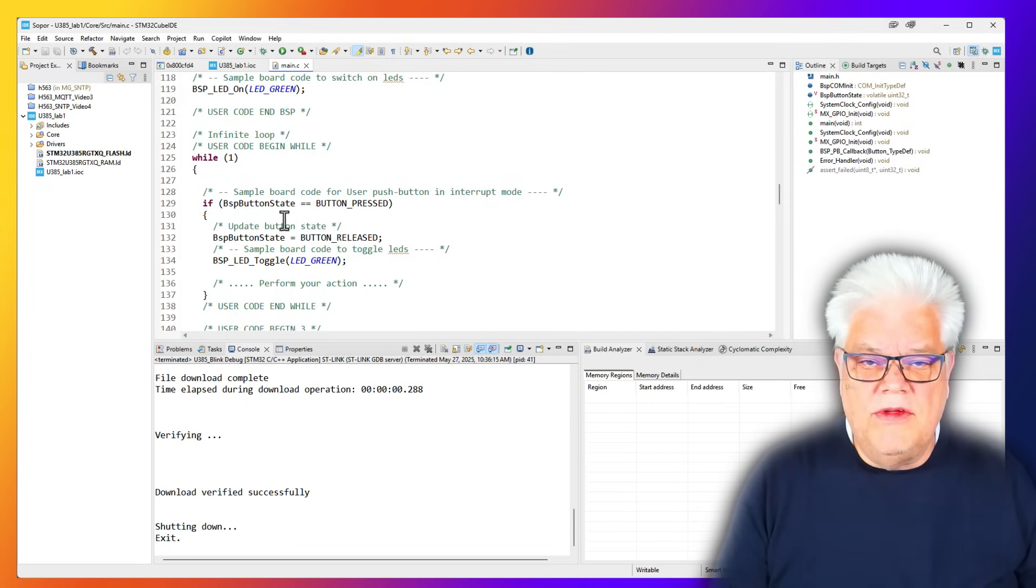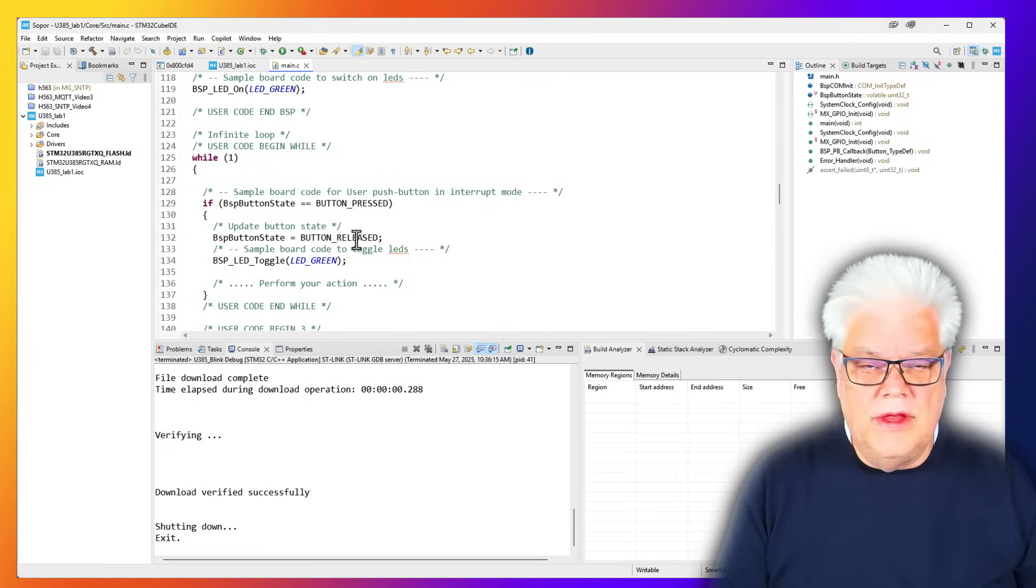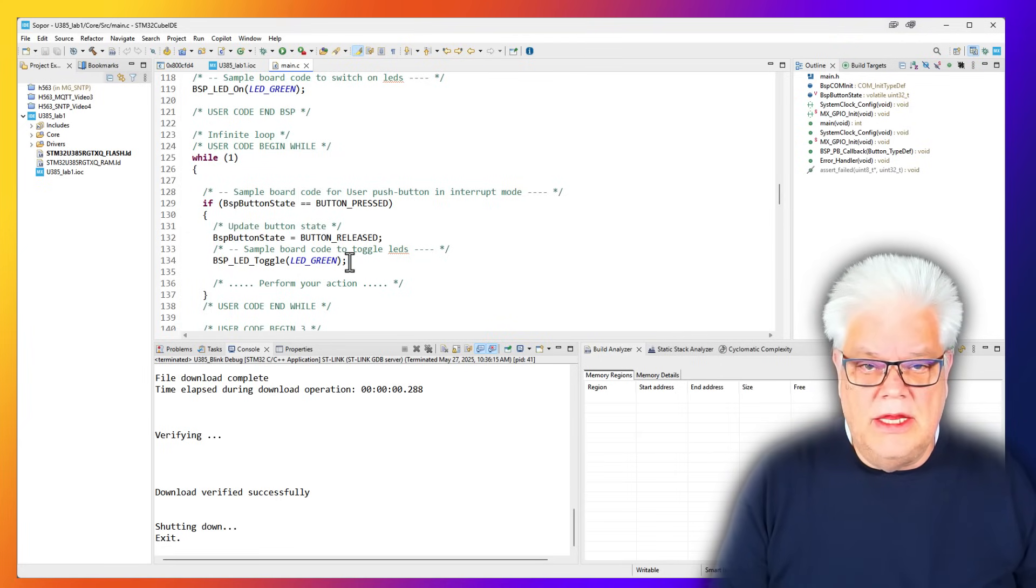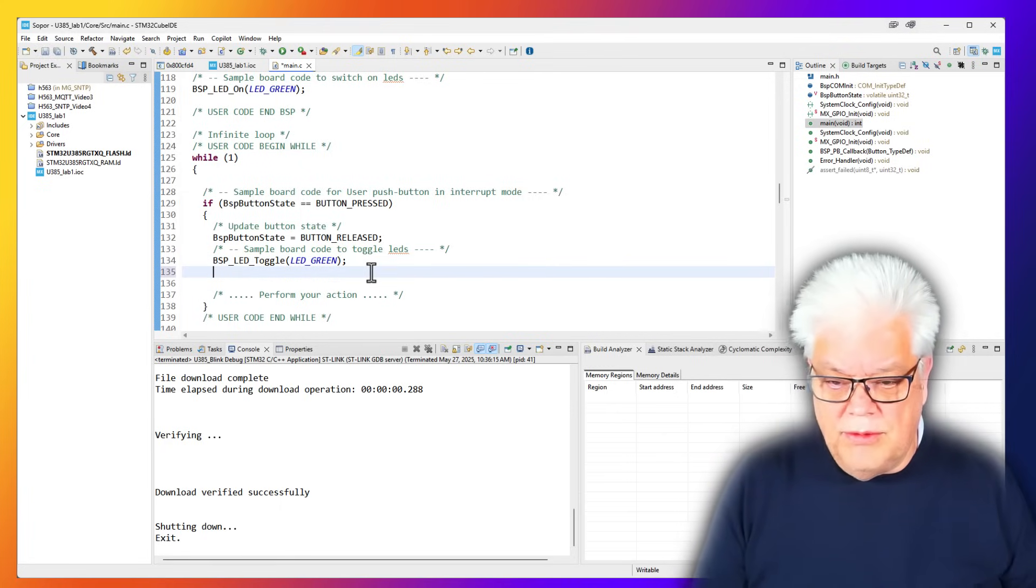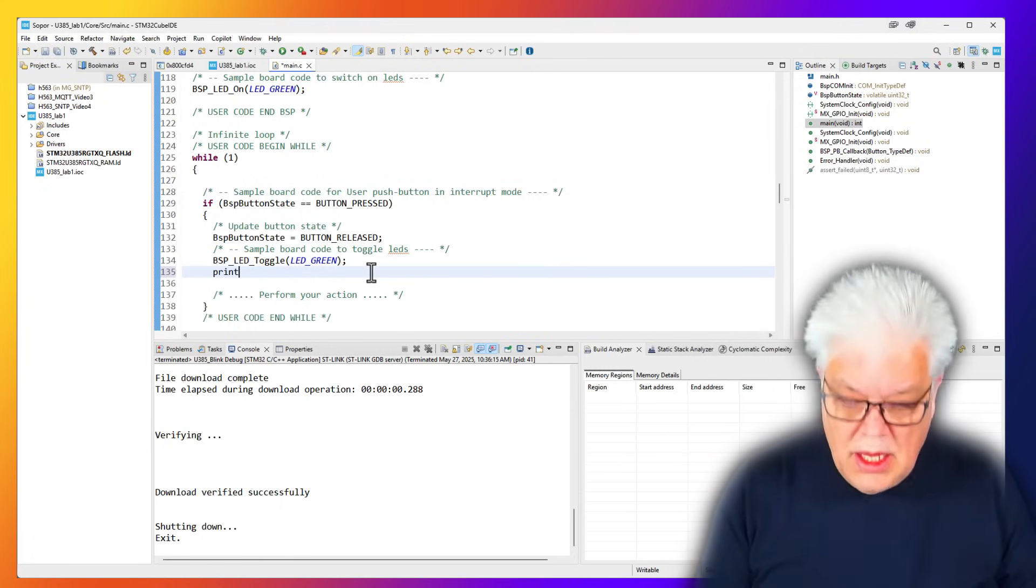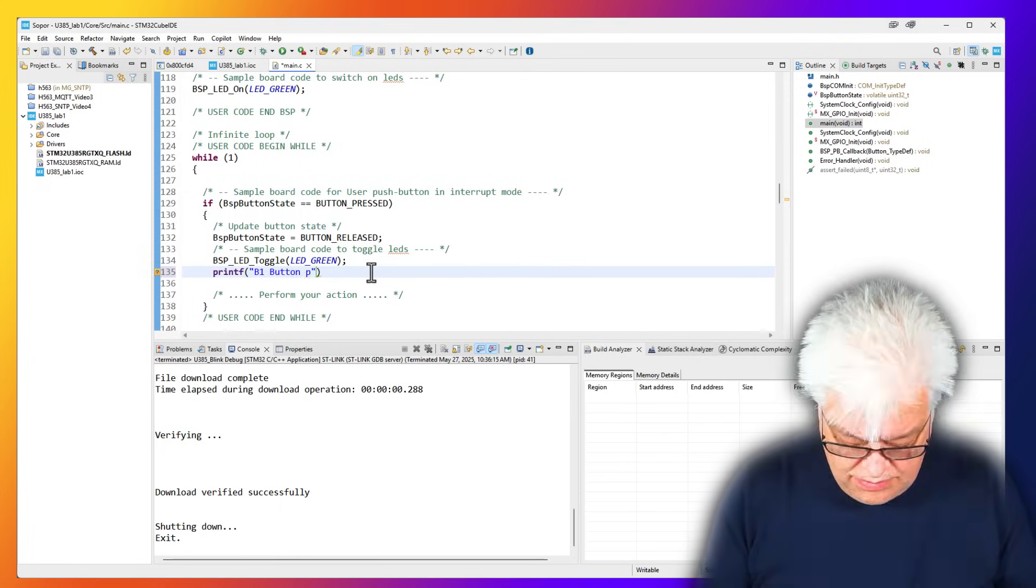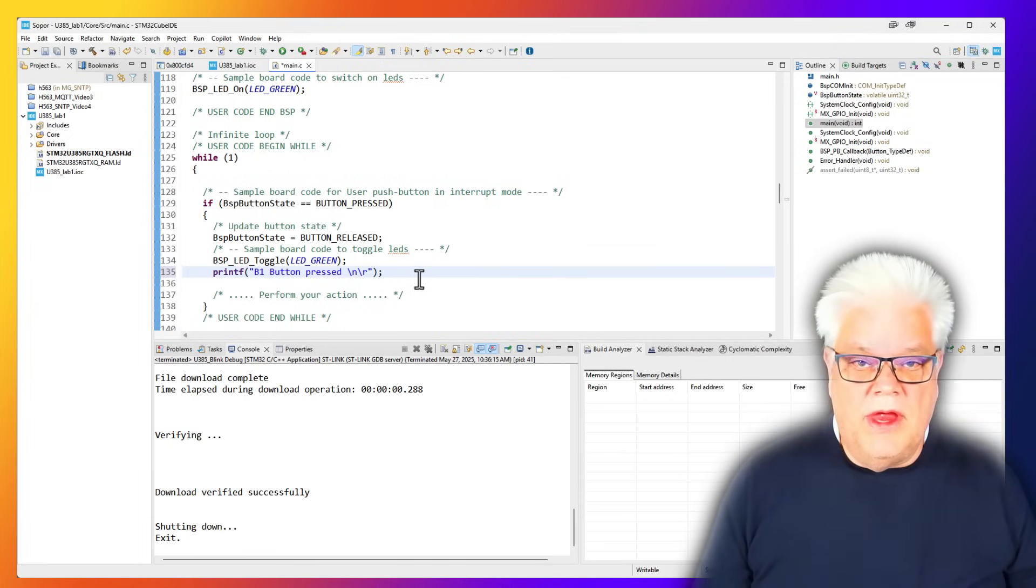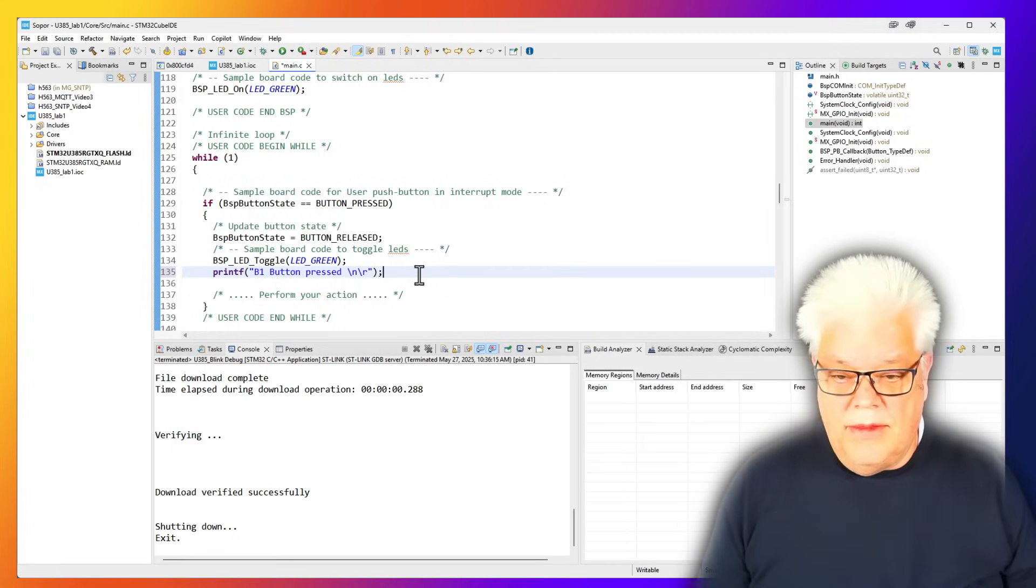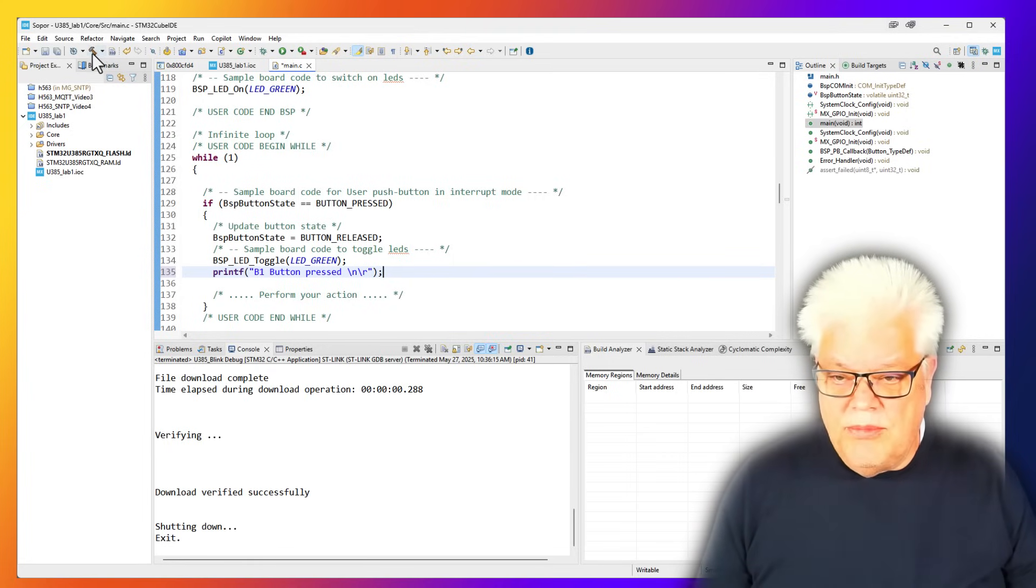Then we have a small LED there as well. Let's see what is happening here. Whenever we press the button B1, it will toggle the state for the button and toggle the LED. So what we can do here is also make a printf so we will see something happening on the terminal every time we push the button. Then we can build the project.